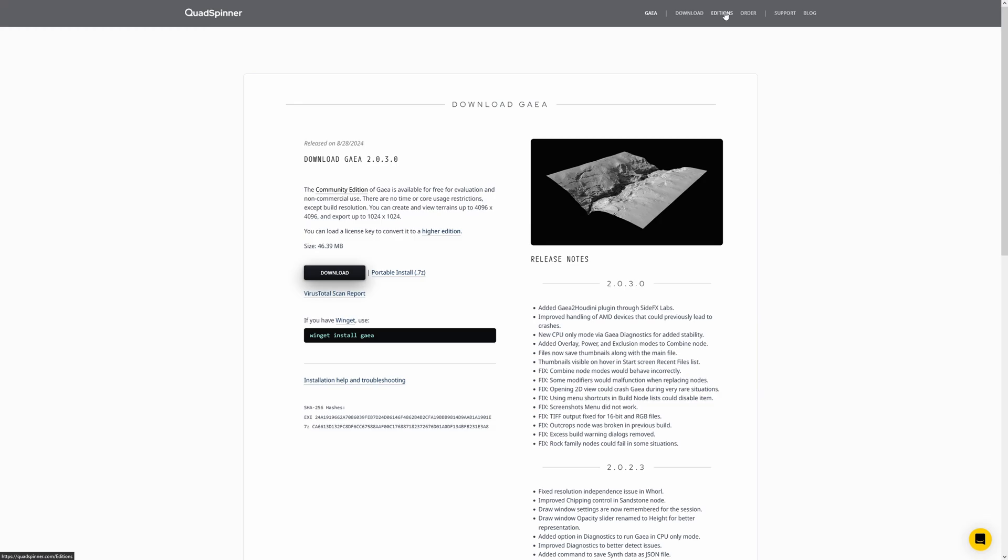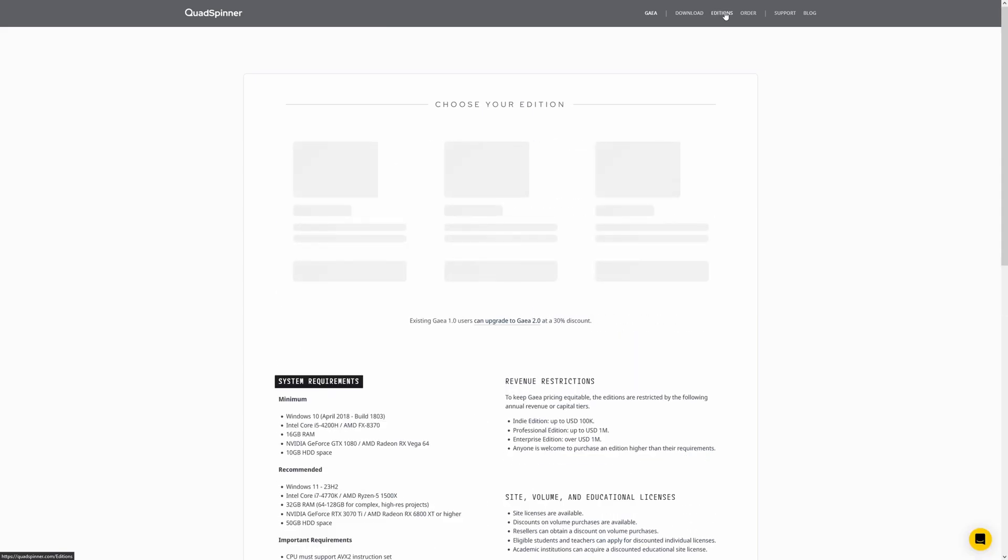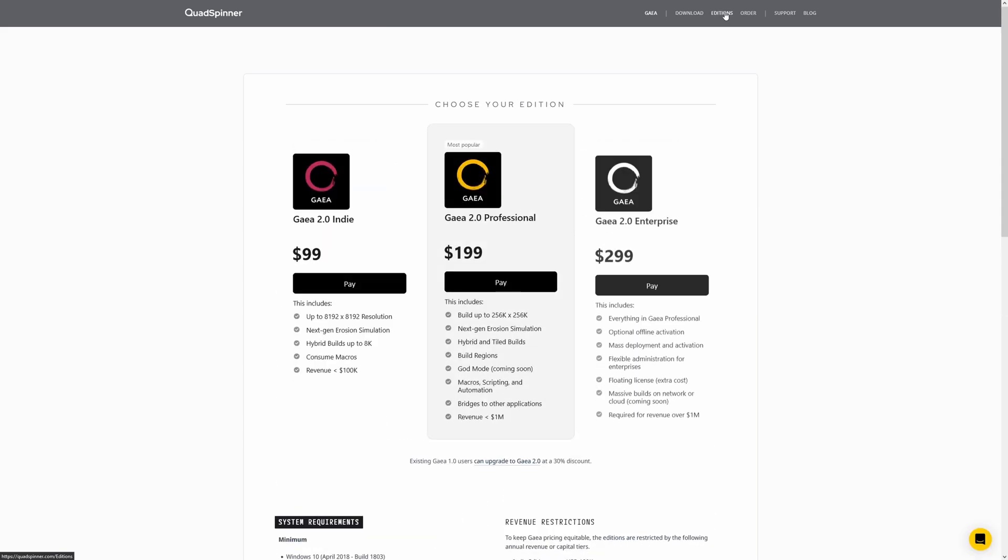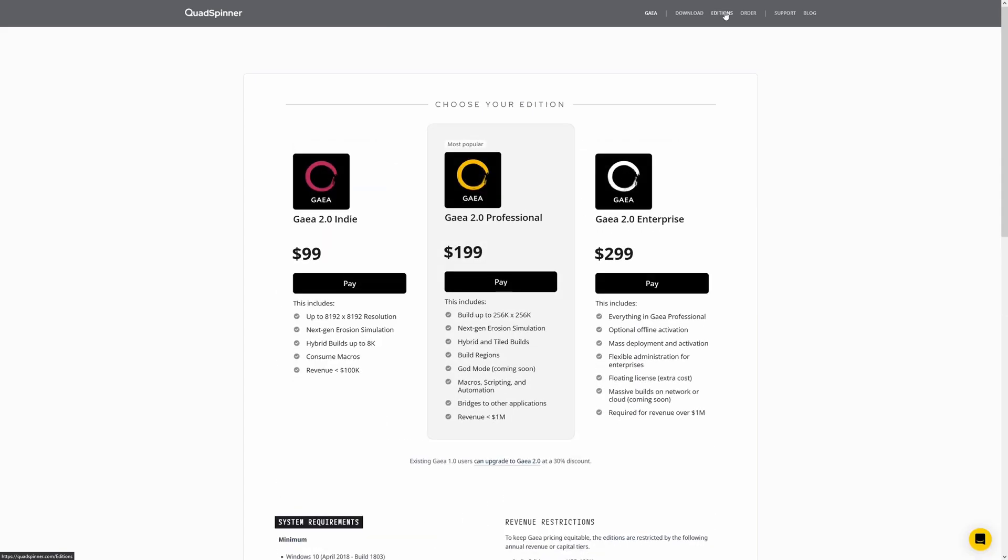Currently Gaia is only available on Windows. You can download it here on the official website, the link is in the description. By default you will have the Community Edition, which is free but limited to an export resolution of 1K.